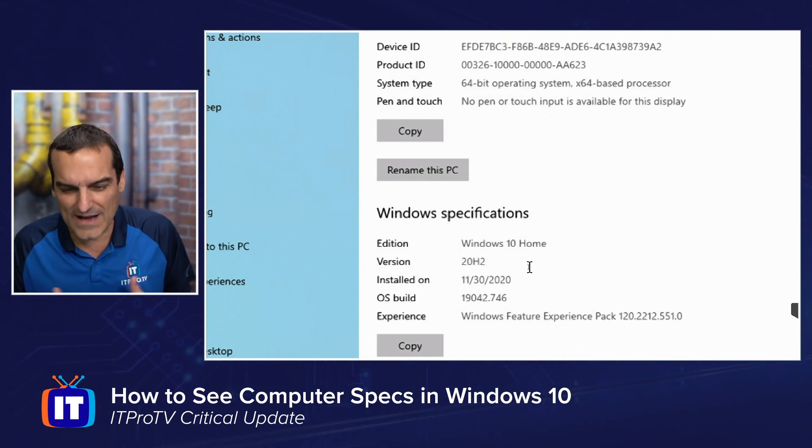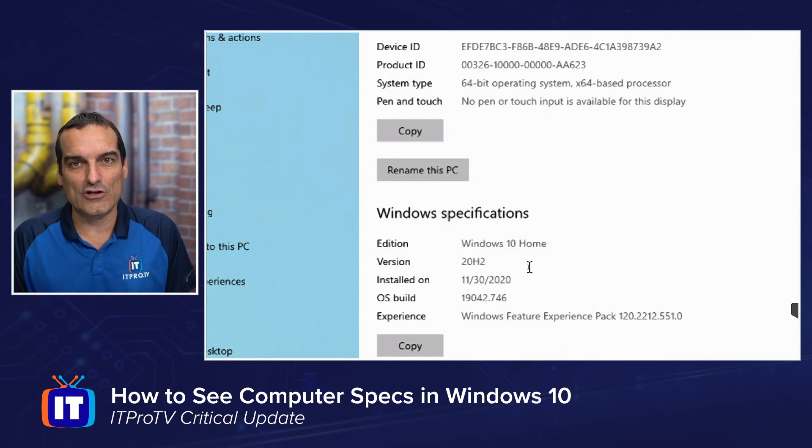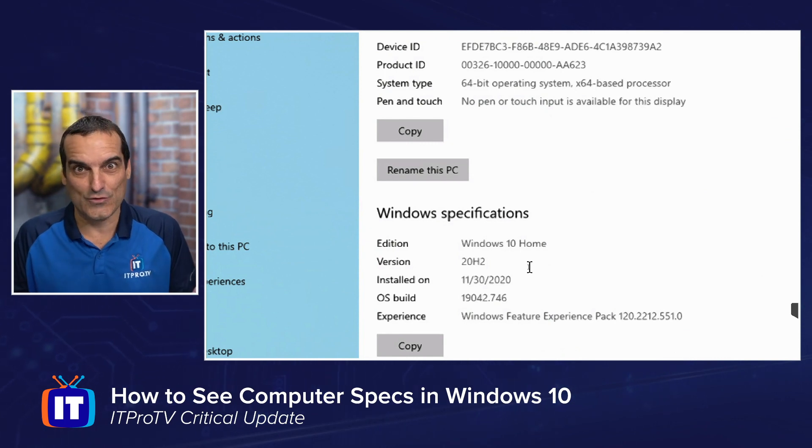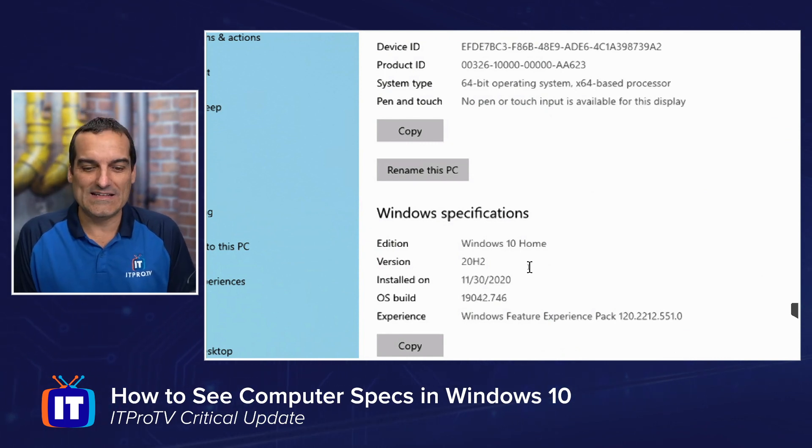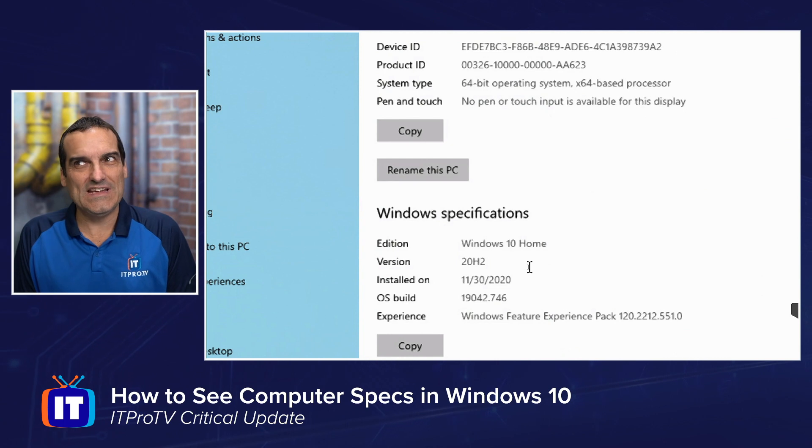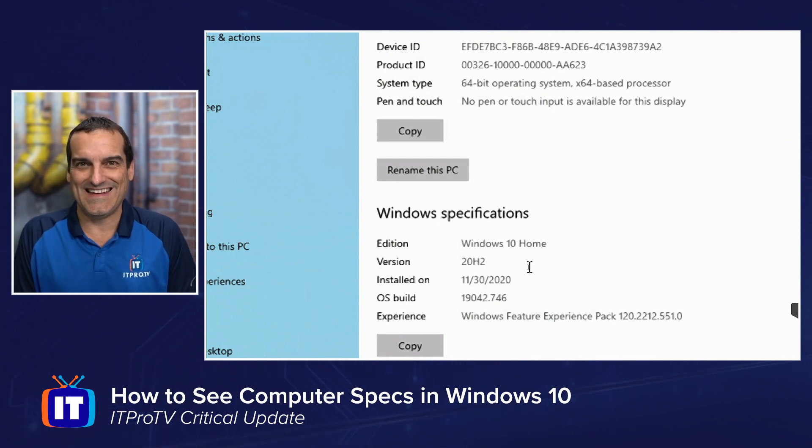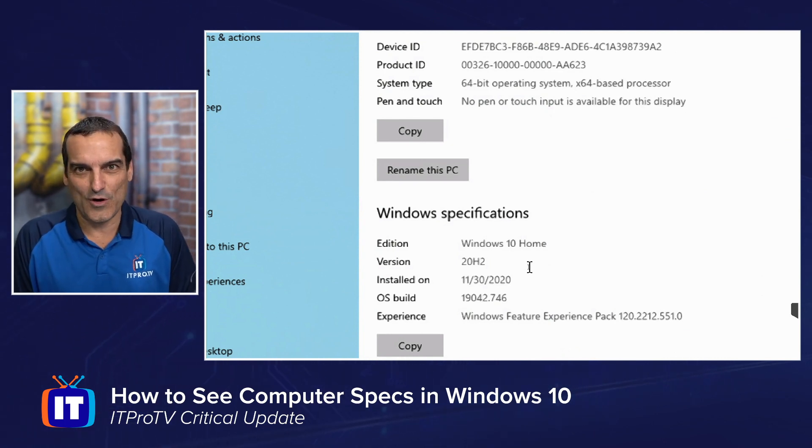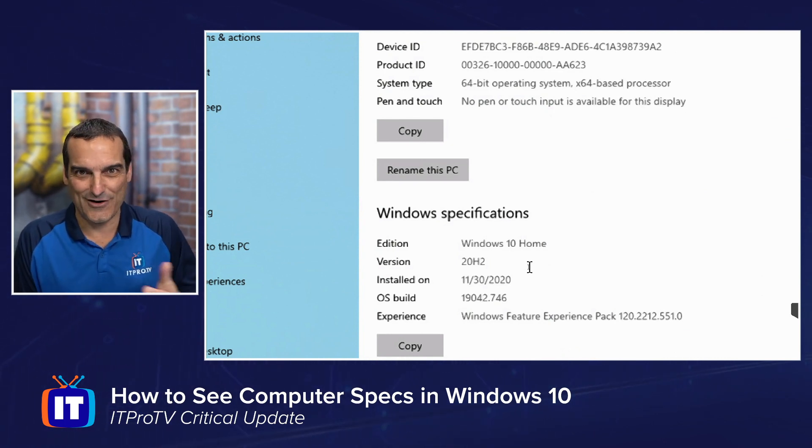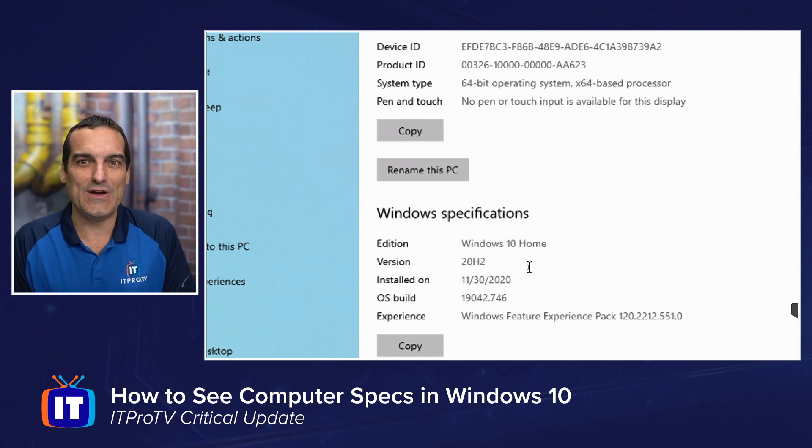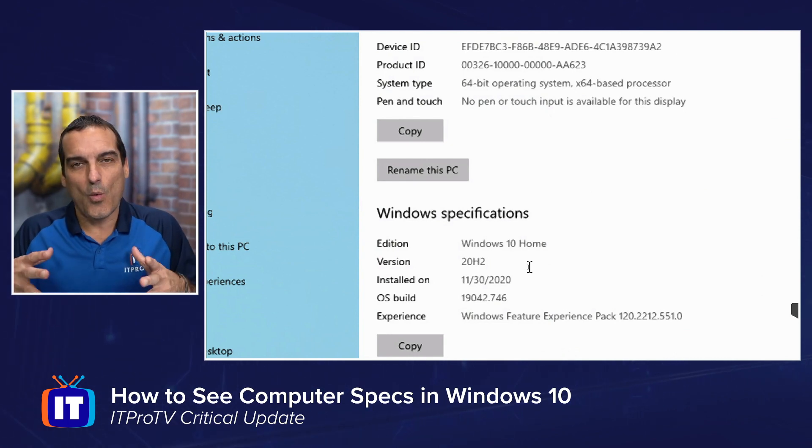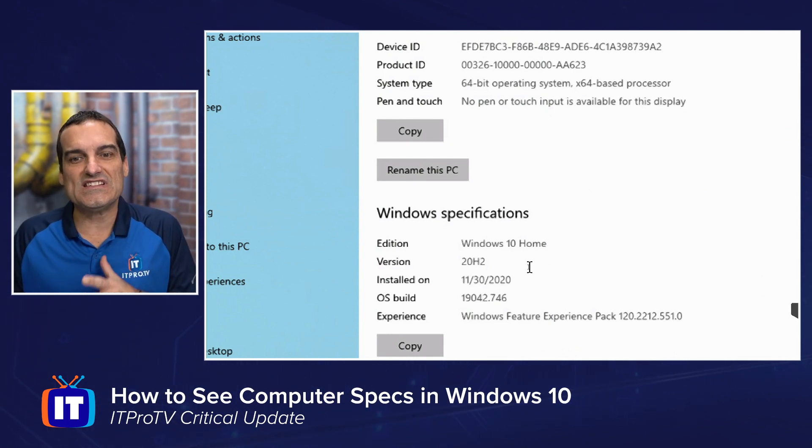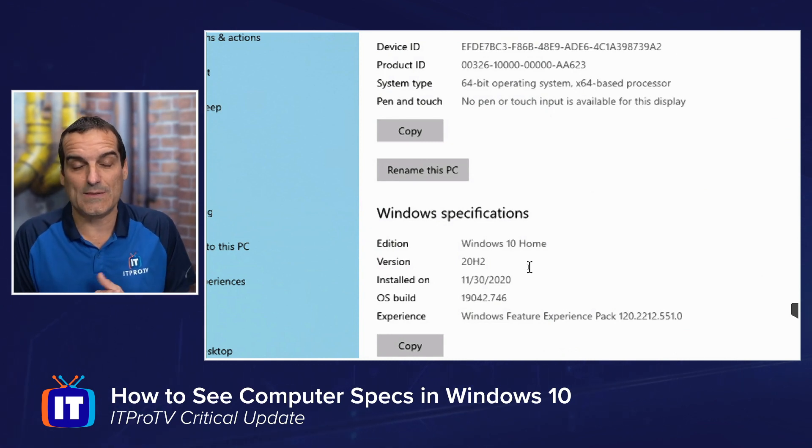So, 20H2, we could look up in Google, right? But one thing I know is that that 20 seems to be, I don't think it's a coincidence that that would be 2020, the year that was just in our rearview mirror. So, you can see what specific version, what OS build.